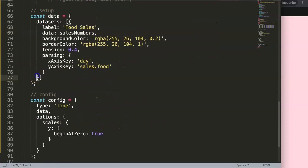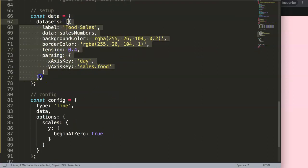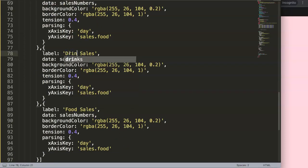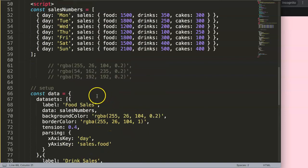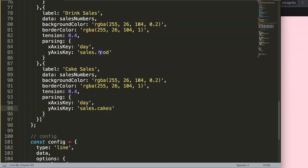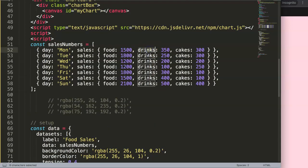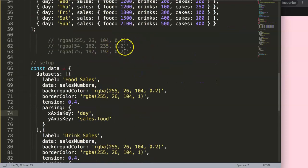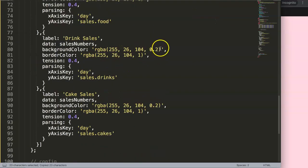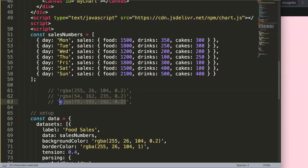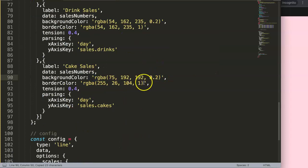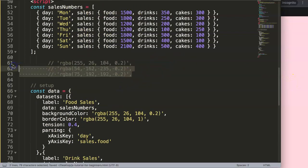Now I'll copy the dataset config and paste it twice more — one for 'Drink Sales' with `yAxisKey: 'sales.drinks'` and one for 'Cake Sales' with `yAxisKey: 'sales.cakes'`. I'll assign blue to drinks and green to cakes, making sure the border color has an alpha value of 1 so there's no transparency. Save and refresh.